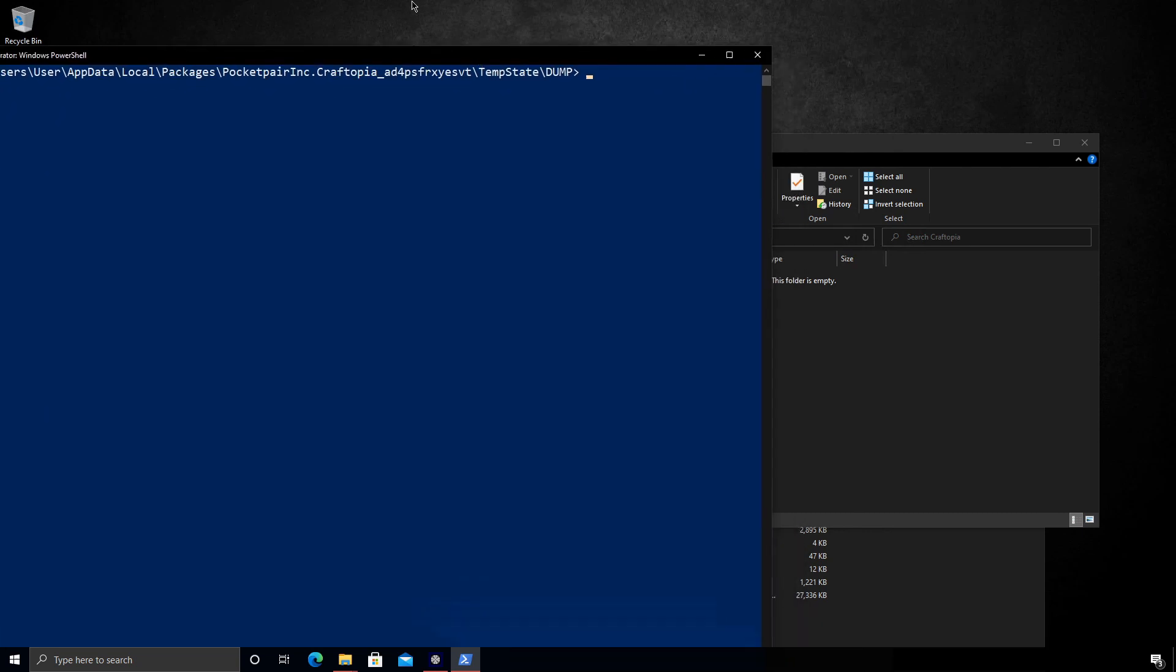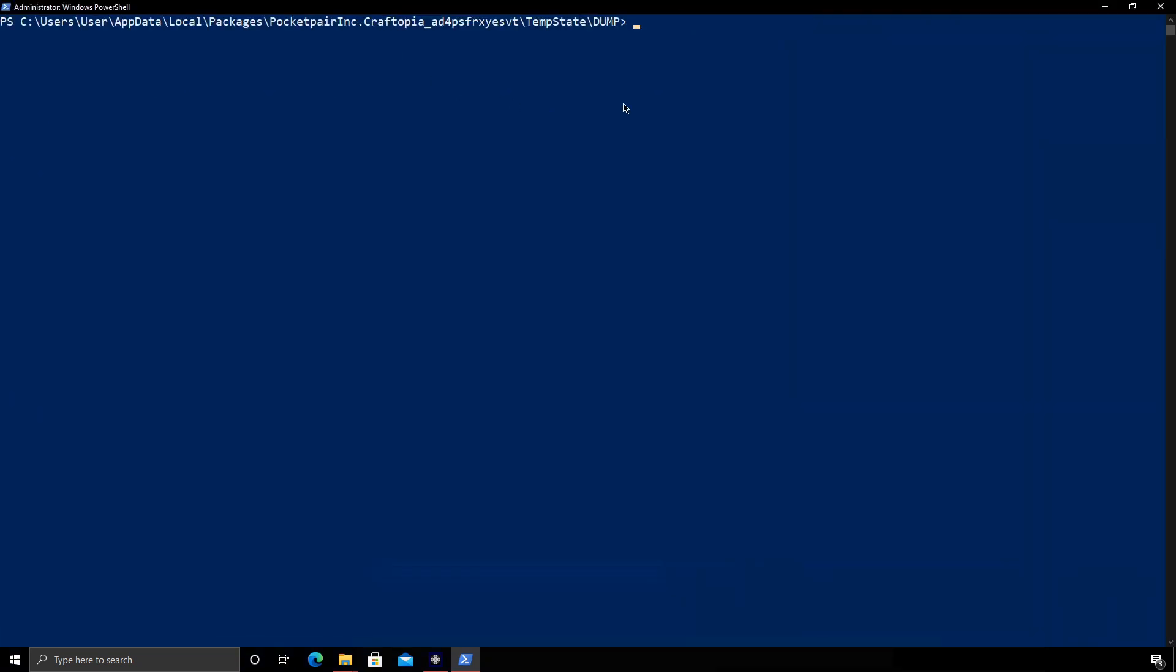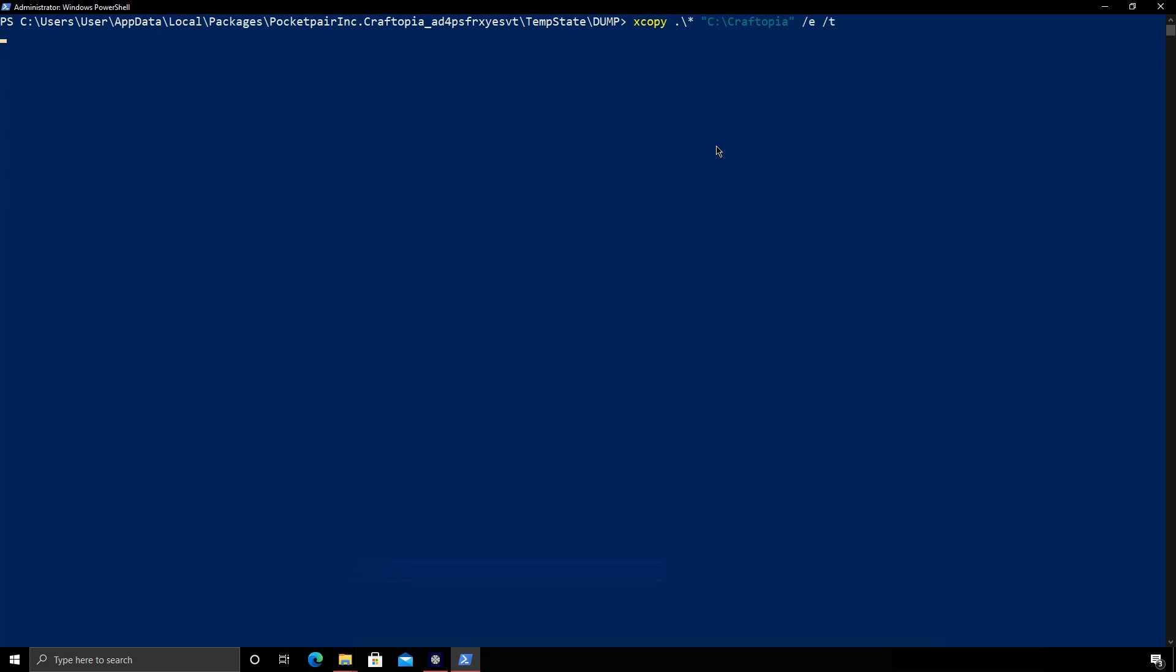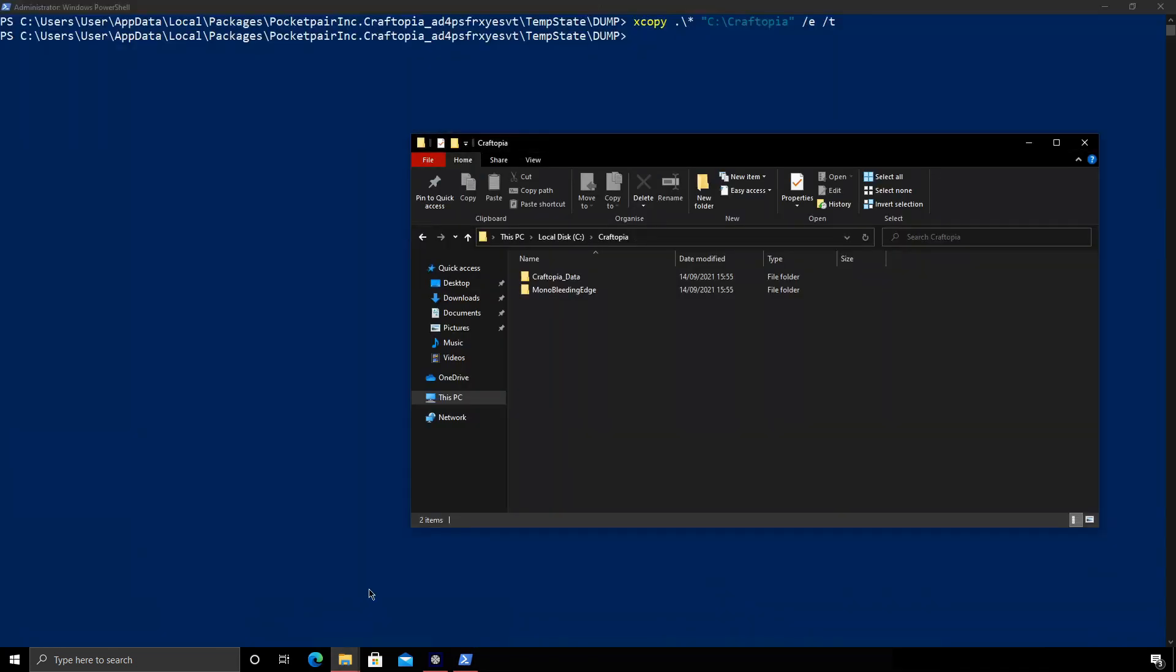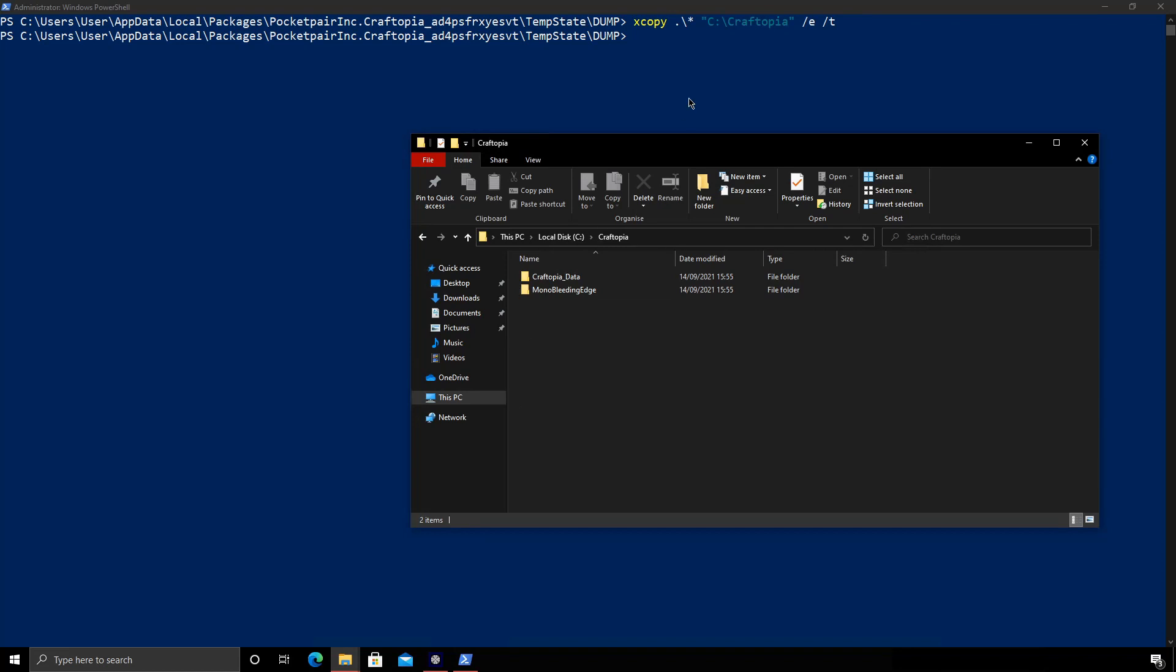So next we're going to be using xcopy. So to do so we will type xcopy with the following directory for files and then we want the path. So I chose C slash Craftopia. And the flags we will give is slash E slash T. Okay, that's done. Of course you see there that should have made the directories.